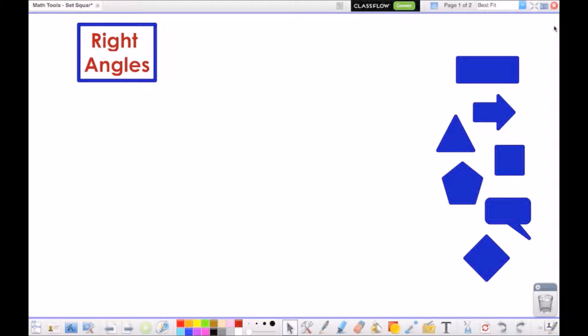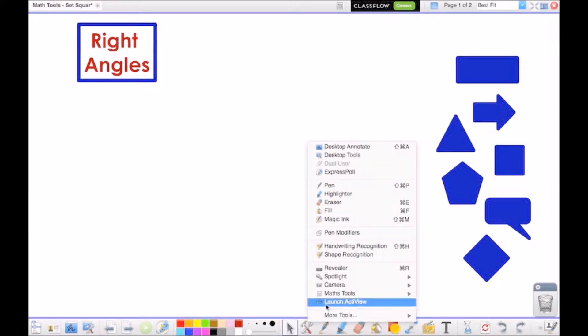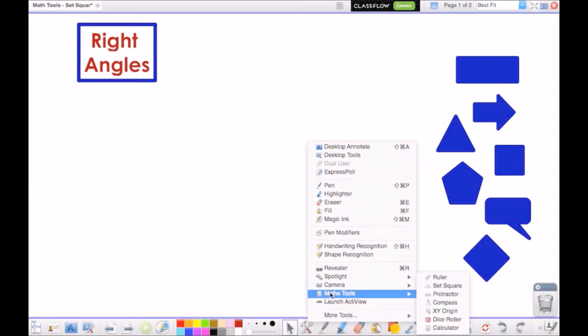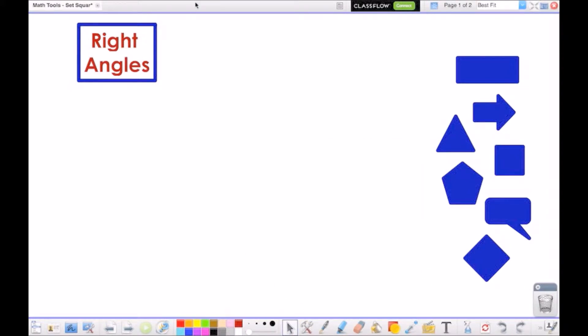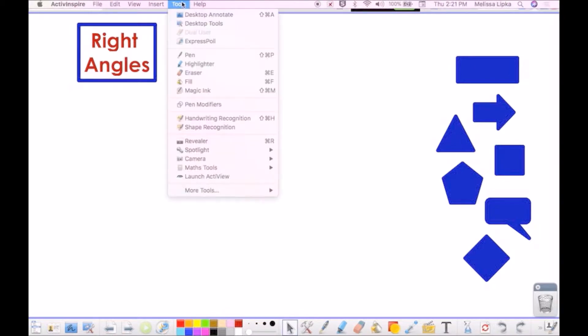ActiveInspire's math tools can help you create robust lessons and facilitate authentic math experiences in the classroom. To access the math tools, you can use the tools icon on your main toolbar or go to Tools and select Math Tools.